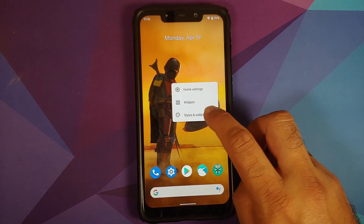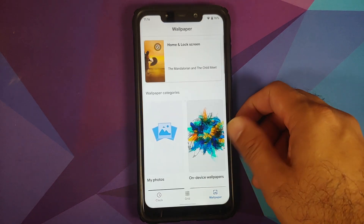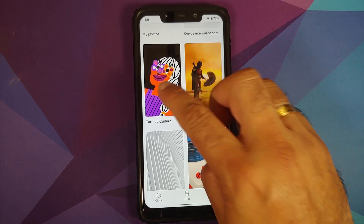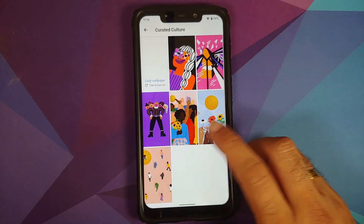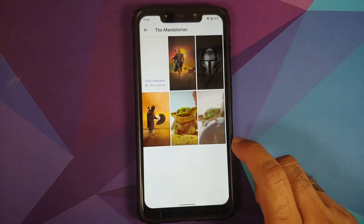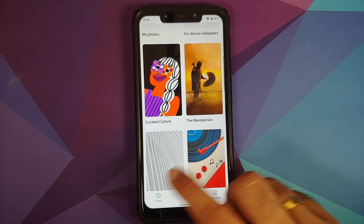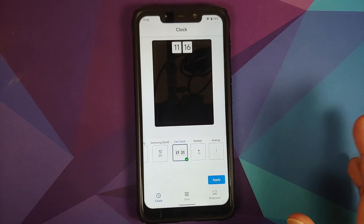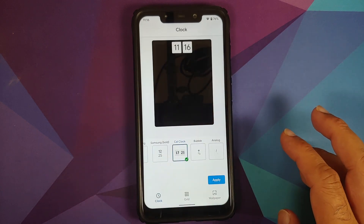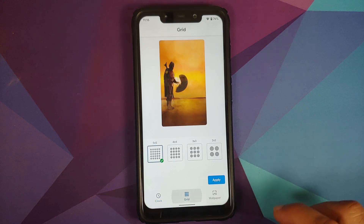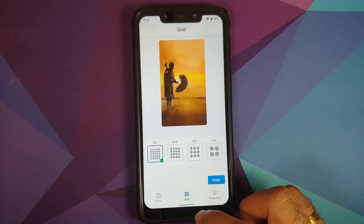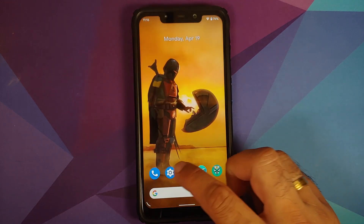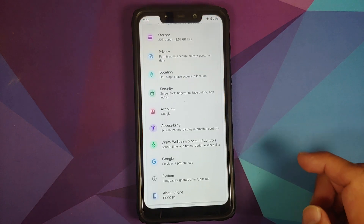Press and hold on the empty space to go into Styles and Wallpapers. You have Pixel 5 curated culture and Mandalorian wallpapers baked in. Going to Clock, you have a bunch of different lock screen clocks and you can also change the grid style.